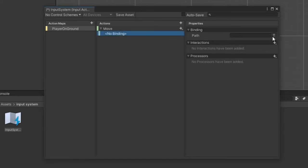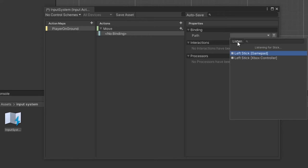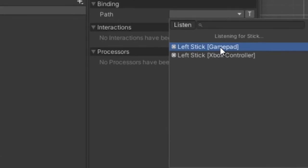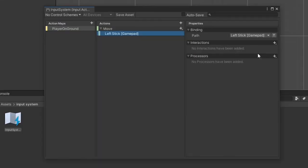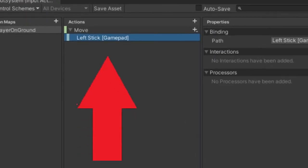A nice feature included in this package is if you click the dropdown button, then select the listen button, you can push any button or move any stick and it will auto populate inputs that match what you touched. In this case, I want my left joystick and once it populates, it gives me two options. The left stick for gamepad or left stick for Xbox controller. I have noticed that selecting the left stick for gamepad generally works well for a generic option and easily carries over for multiple controllers. Save the asset found at the top of the dialog window.